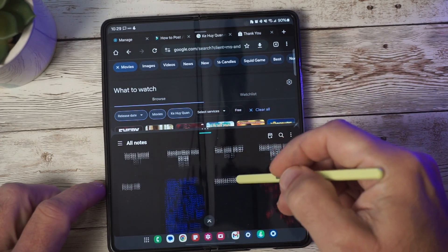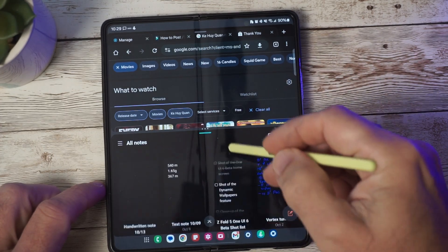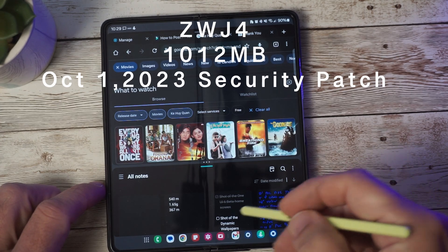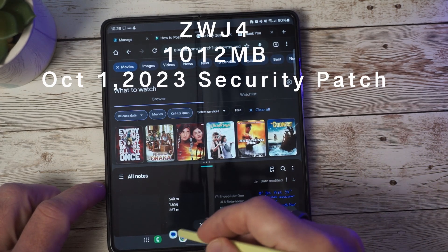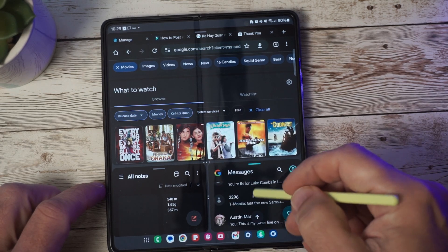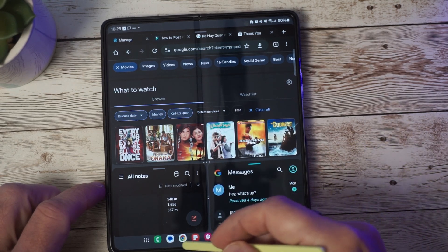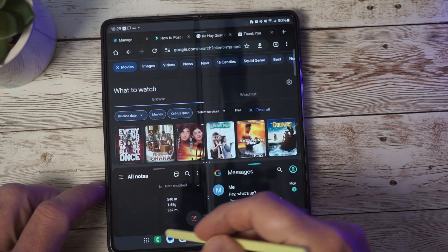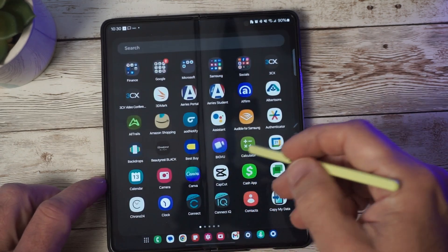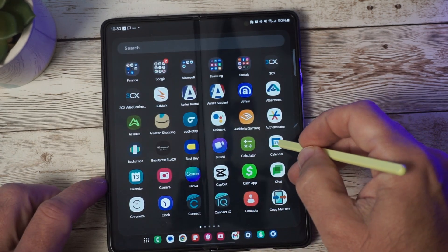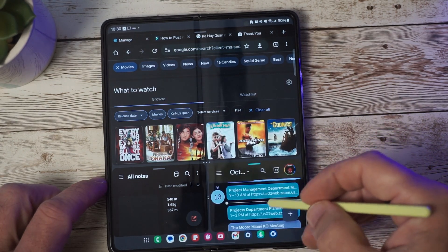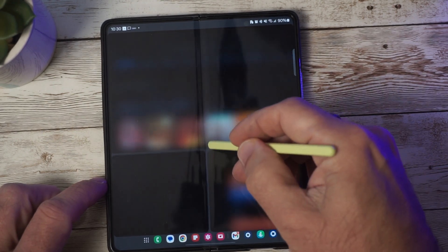This latest version of One UI 6 ends in ZWJ4 and is about one gigabyte in size to download, and features the October security patch. If you have a Z Fold 5, I highly encourage you to check out the One UI 6 beta so you can see the latest that's coming to Android 14 on your new foldable.